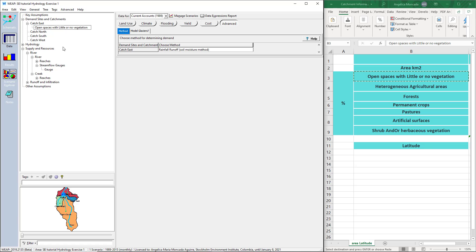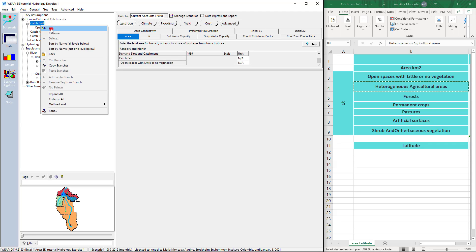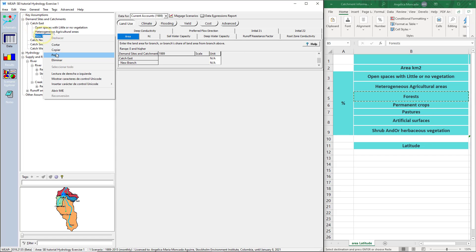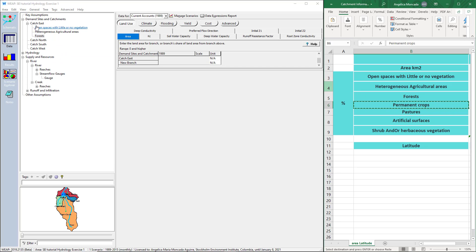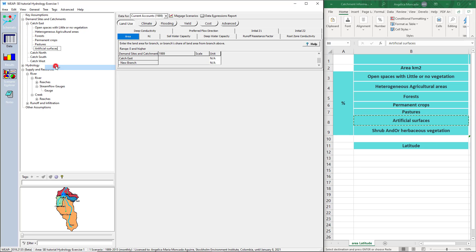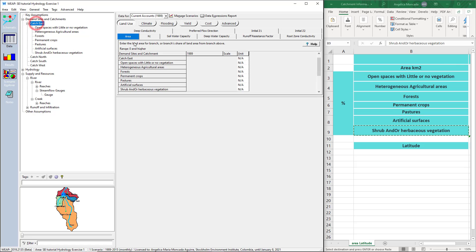Continue adding each class. Copy the name of the second class — 'heterogeneous agricultural areas' — then right click on the catchment, select Add, right click and select Paste. Copy 'forests', add, paste. Copy 'permanent crops', add, paste. Then add 'pastures', 'artificial surfaces', and 'shrub and/or herbaceous vegetation'. Once we add the disaggregation by land cover classes, we can enter the areas. Go to the area variable.